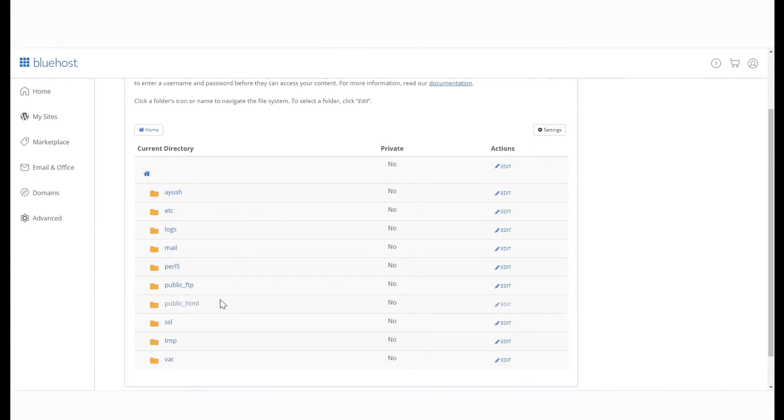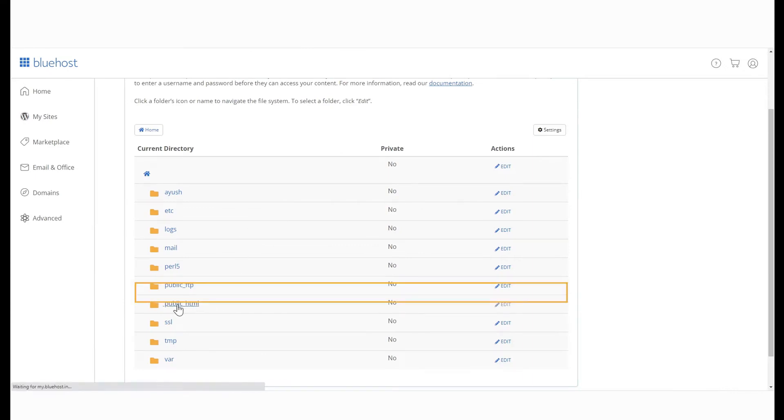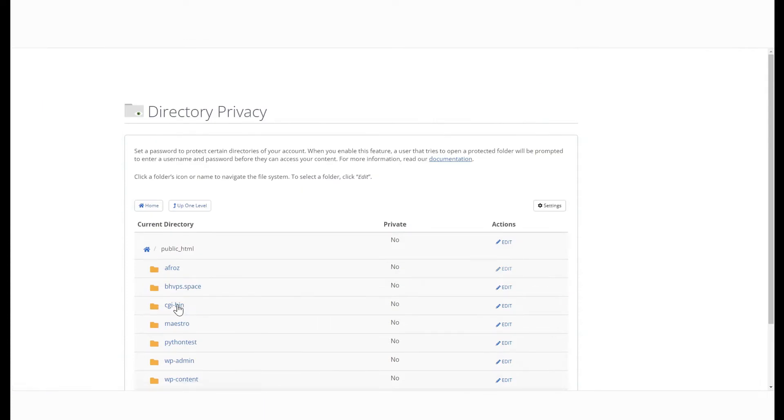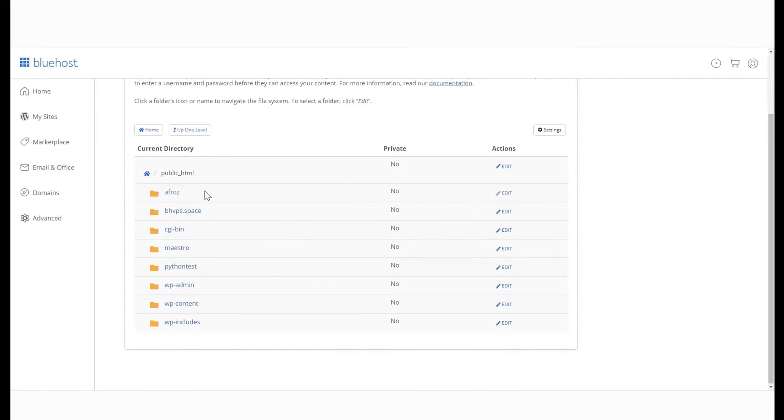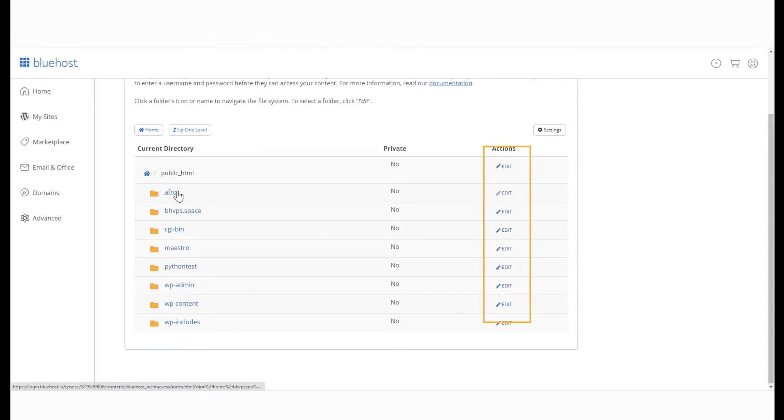Select a directory. In this example, we're selecting public_html. In this directory, let's set directory privacy for these folders. Select Edit to the right of the folder.